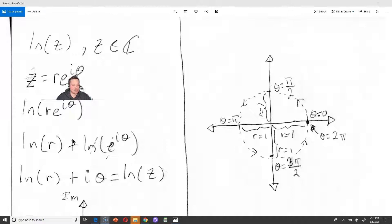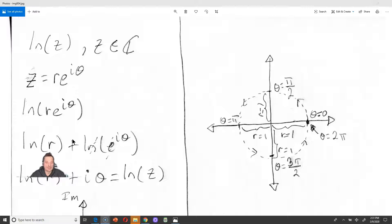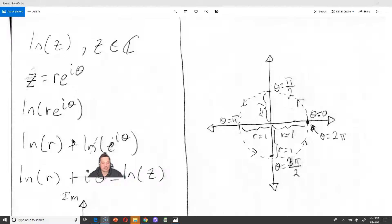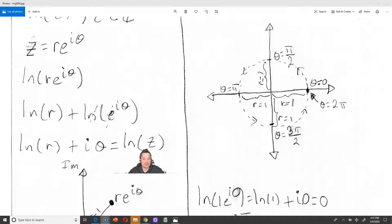What I'm going to do is replace z with r times e to the i theta, and try to apply the basic rules of logarithms. Because the r and the e to the i theta parts are getting multiplied, we can write this as ln of r — where r is the magnitude, the length of the number z — plus the ln of e to the i theta. The ln and e functions are inverses, so they cancel, giving us ln of r plus i theta equals ln of z.